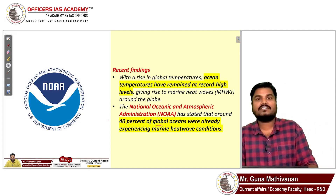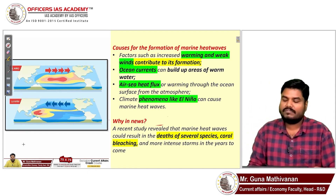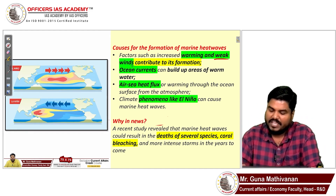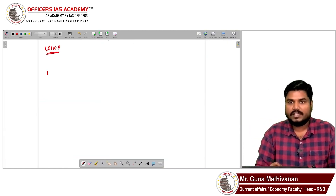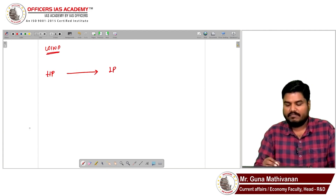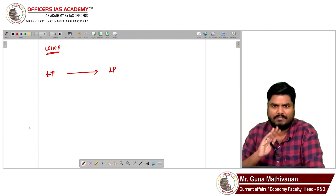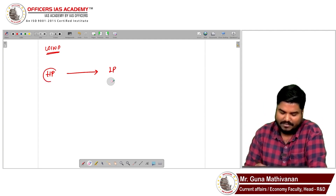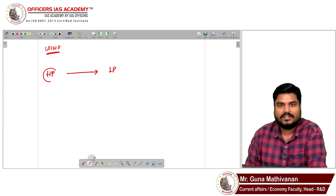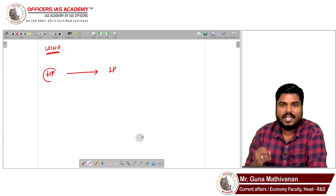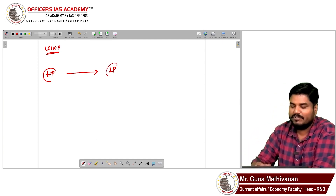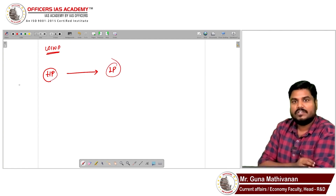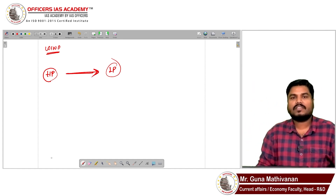Now let's look at the causes. First: climate change and weak winds. Wind flows from high pressure to low pressure regions. When temperature is high in a region, that region has low pressure; when temperature is low, that region has high pressure. This high-pressure to low-pressure difference is very important for wind movement.